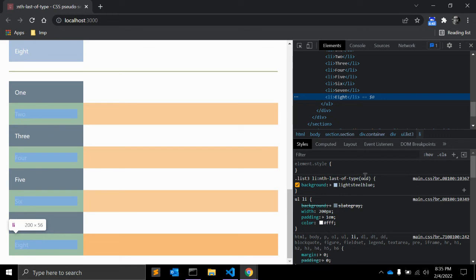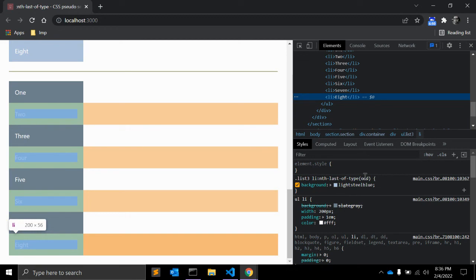Let's talk about browser support. Nth-last-of-type was introduced in CSS Selectors Module 3, so it is not supported by older versions, but modern browser support is very good, so you can use it in your production environments.